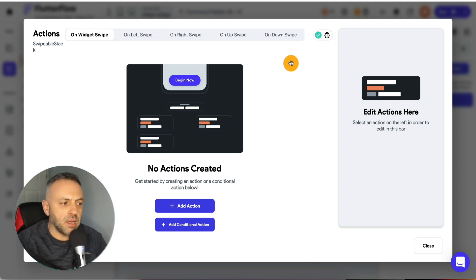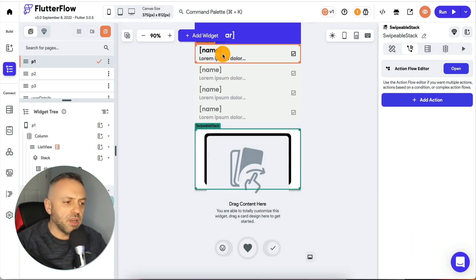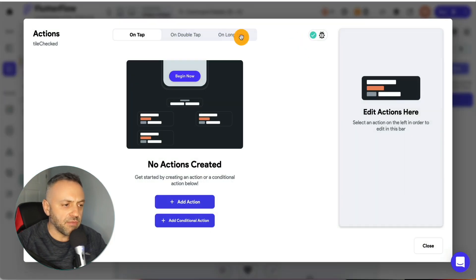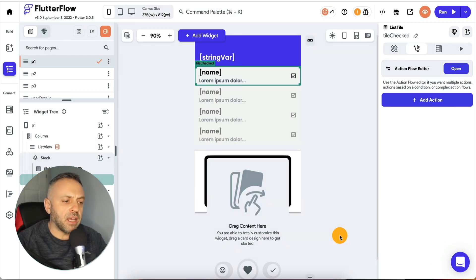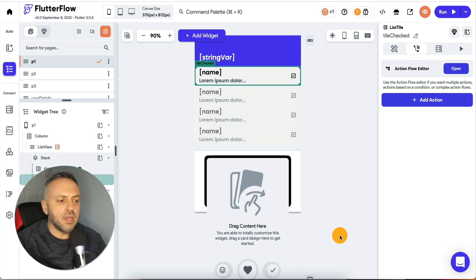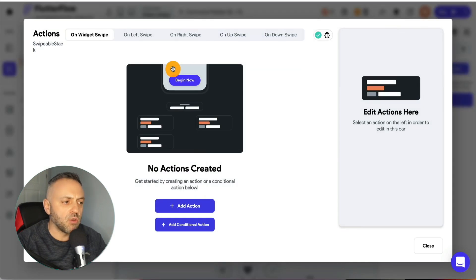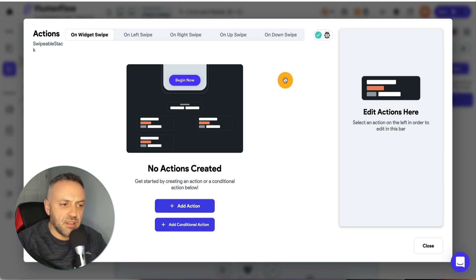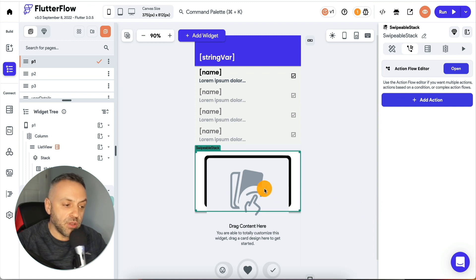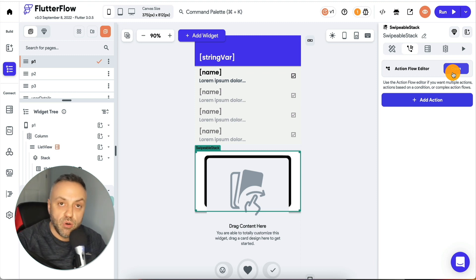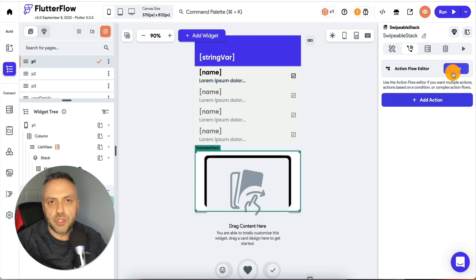For the most part you'll have similar callbacks, but as Flutter Flow keeps improving and releasing new features and widgets, you'll need to double check what those callbacks are. Not knowing these callbacks will make your life as a developer and no-code engineer a lot harder. So one of the very first things you want to do with any new widget you're not familiar with is check its callbacks, so you know how to work with it in the most efficient way possible.